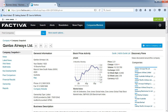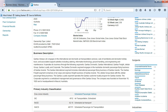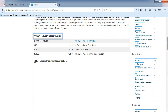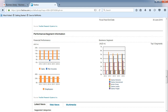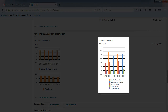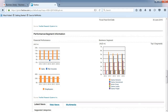Note that the ticker symbol for Qantas is JXQAN. You can find stock price information, a business description, industry codes, key executives and financials. Of special interest is the business segment information, which breaks down the company into its top five high-performing segments, or operating areas.